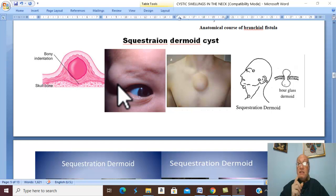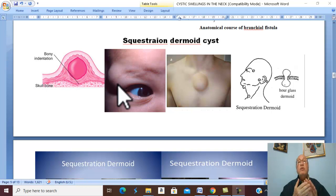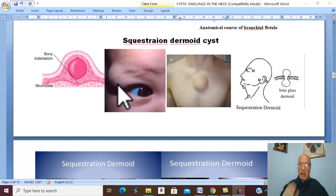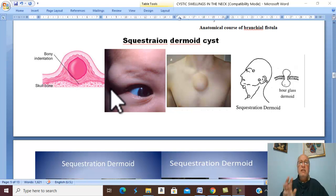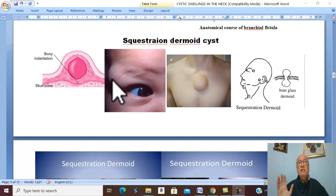If infected, the cyst becomes painful, tender, and rapidly growing, with hotness of the overlying skin. The swelling is usually fairly mobile unless infected, in which case it will be fixed to the surrounding structures by adhesion.